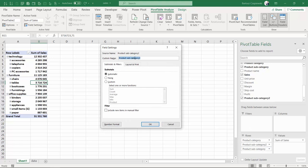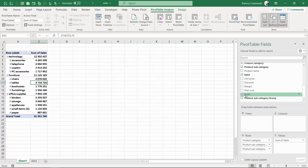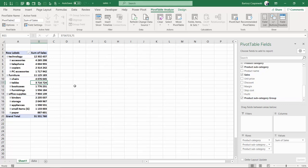And you can rename this instead of product subcategory two, you can call it for example product subcategory group. And once you hit okay, it's going to rename also on the pivot table fields.